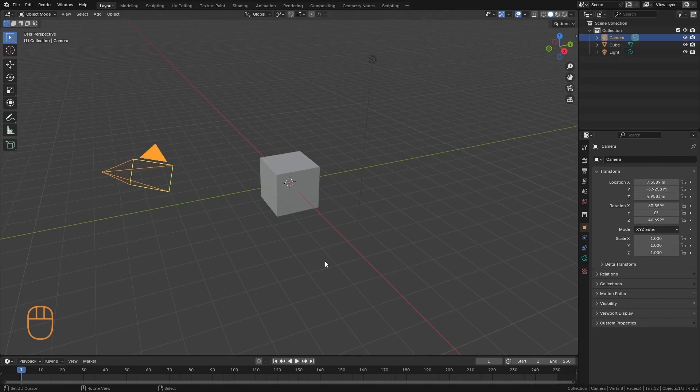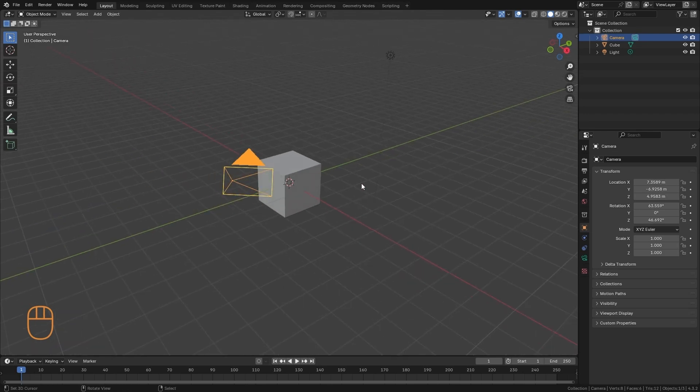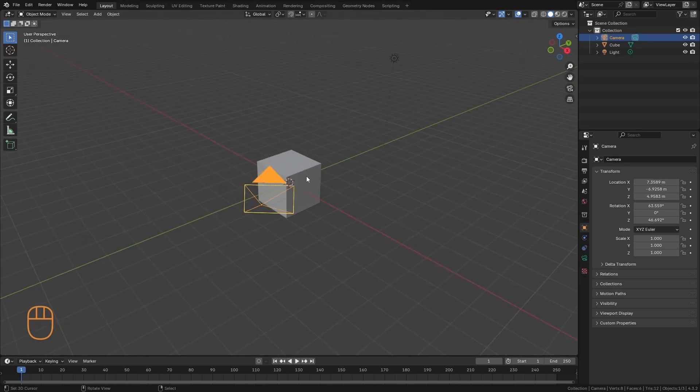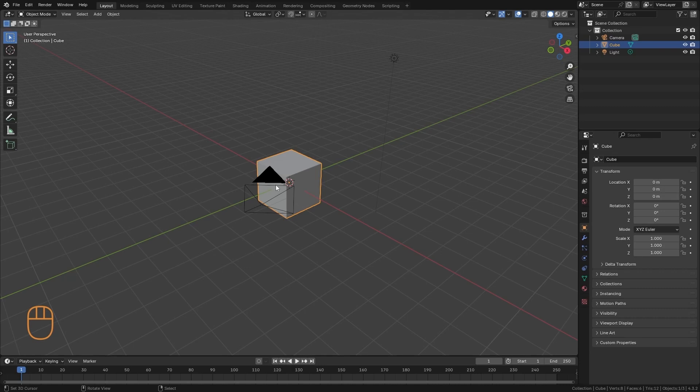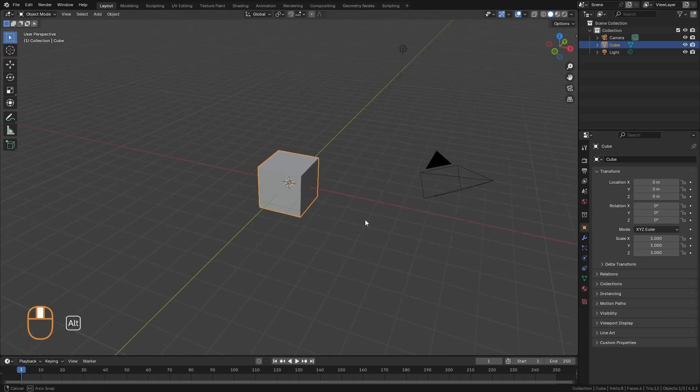To locate us in the 3D view, we have the axes. The axes are these lines that we see here in colors. We have the green one, which is the Y axis, which indicates the depth towards the front and the back.